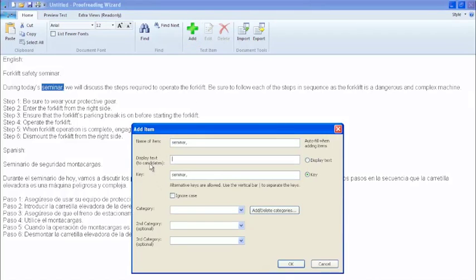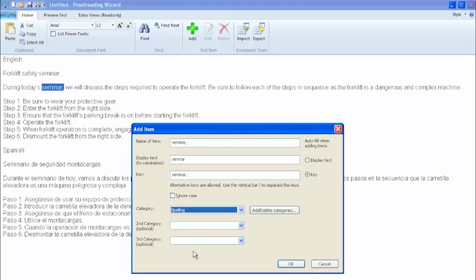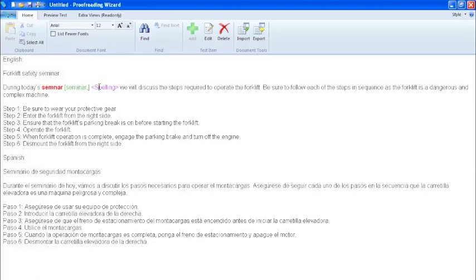In the display text box, you will enter the text that will be displayed to the candidate during testing. In this case, we will misspell the word seminar without the I. Next is to categorize the type of error. A list of default categories is provided. In this case, it is a spelling error. Secondary and tertiary categories may be added as an option. When you are done, click OK. You will notice in red is the incorrect spelling, green shows the correct spelling, and purple shows the category.